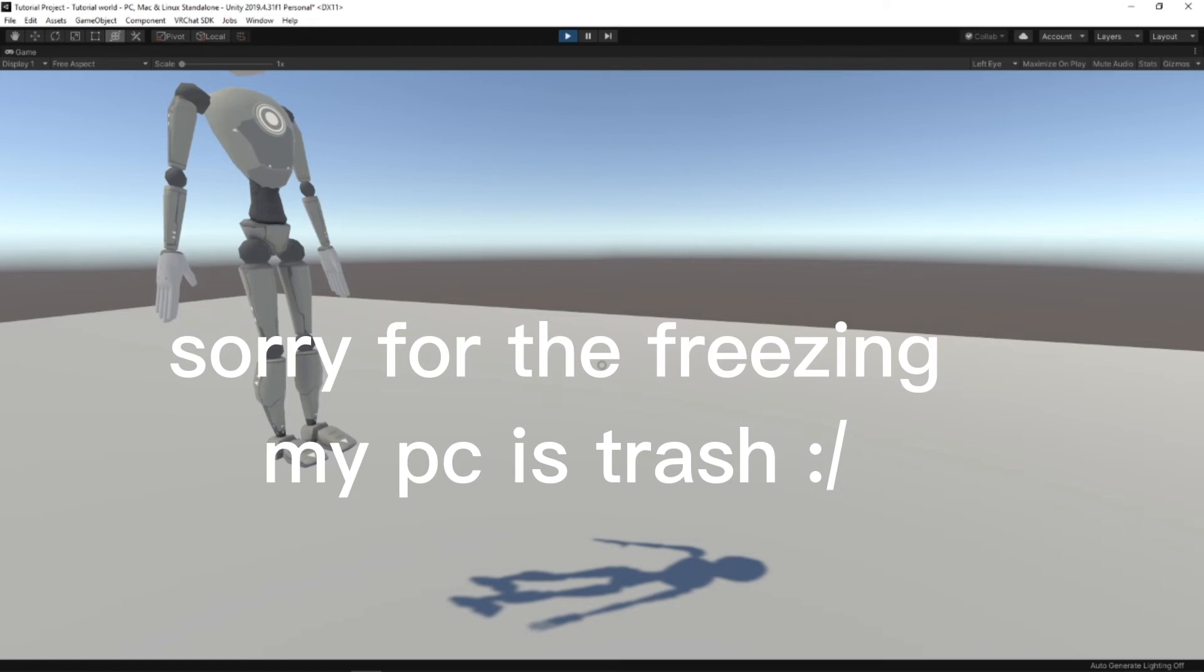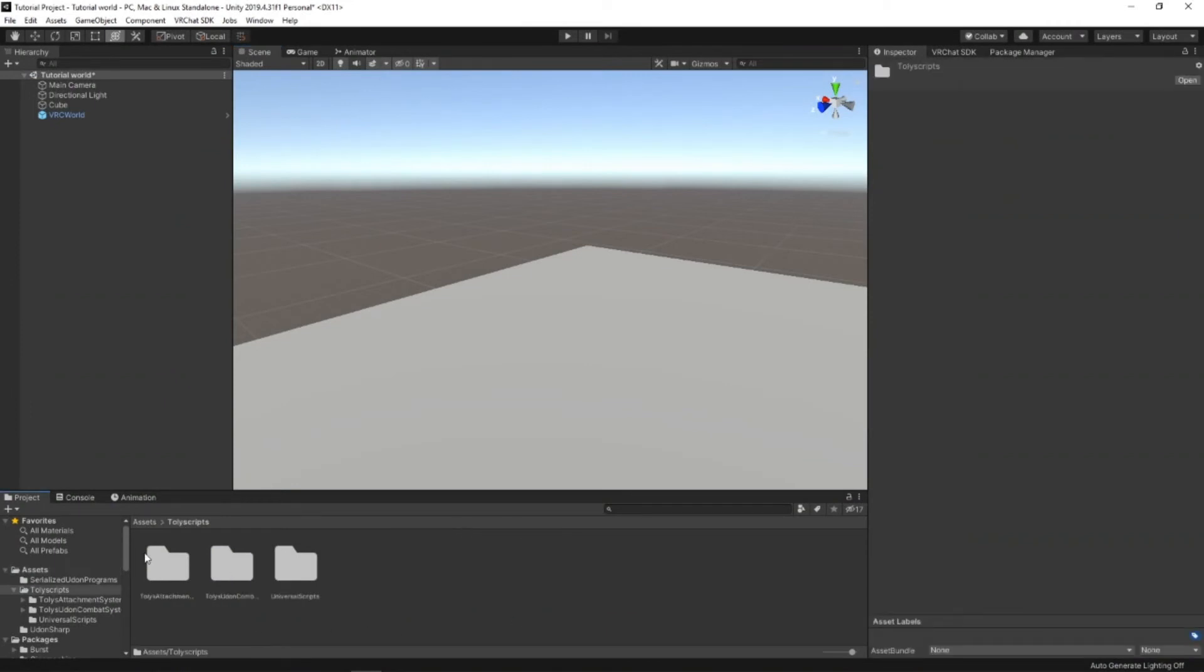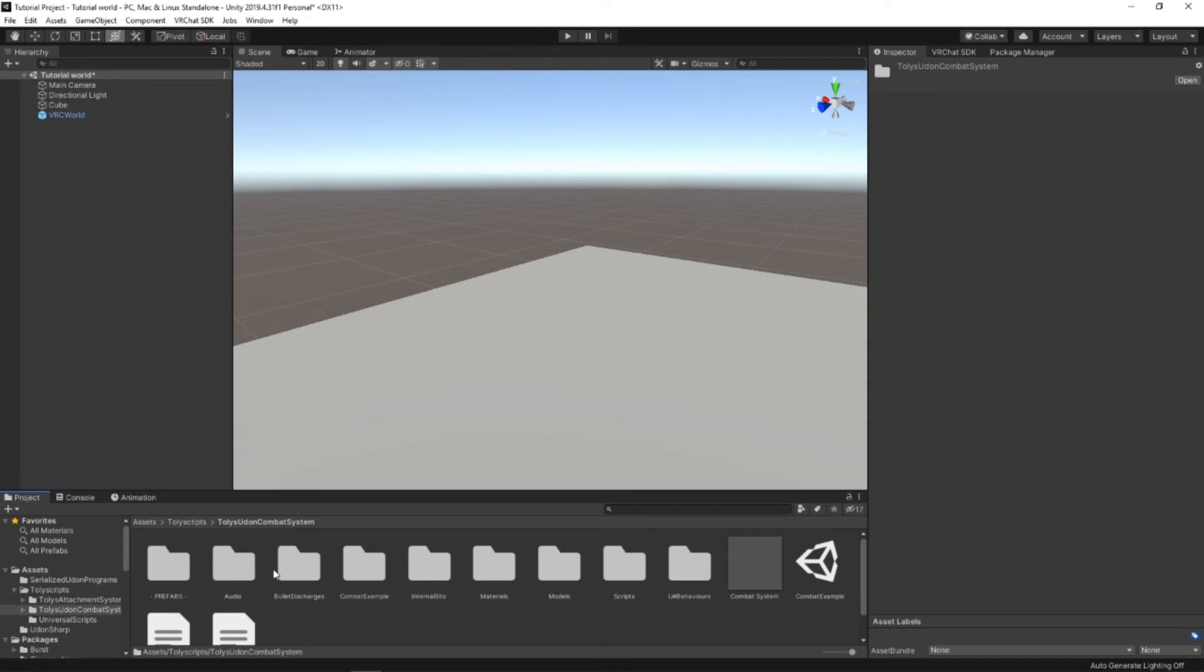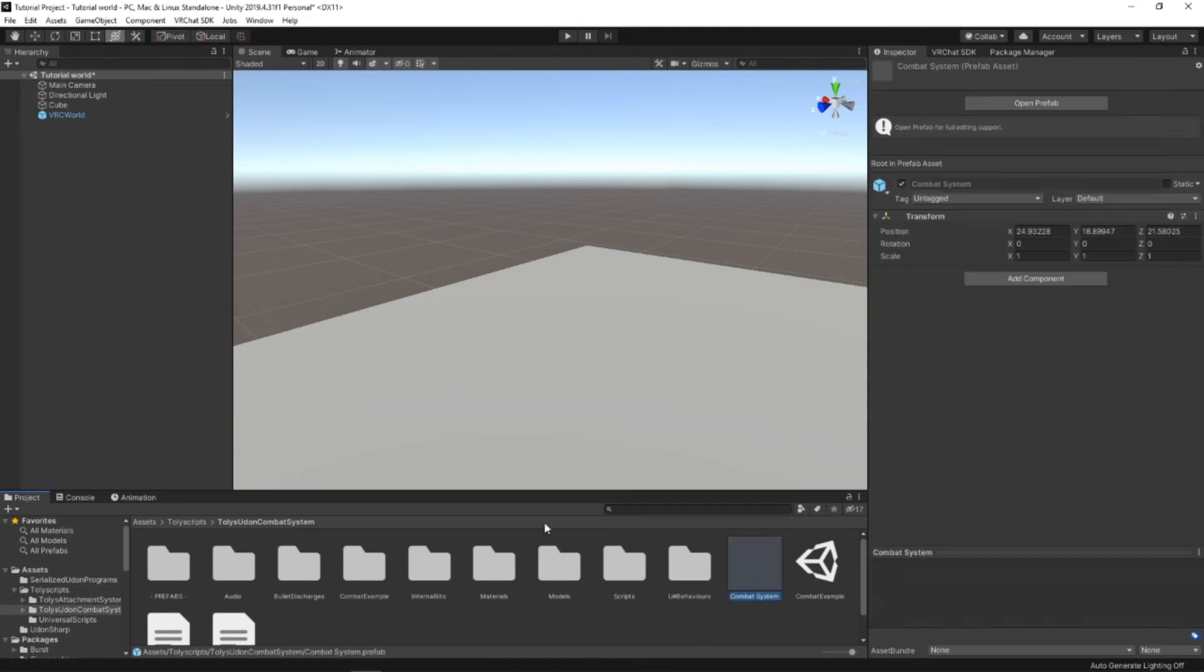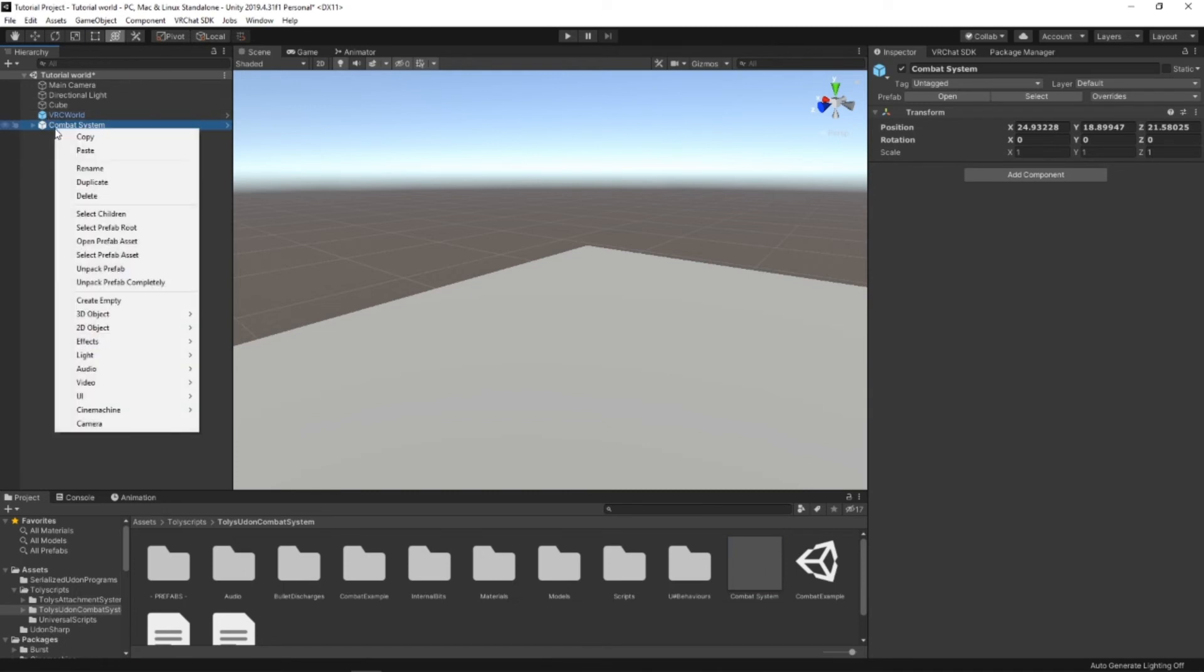Speaking of guns, let's start setting up the combat system to actually work in your world. To set up your world for the combat system, you go to Tali Scripts, Tali Udon Combat System. And over here you'll see the combat system prefab. Go ahead and drag this into your hierarchy and unpack prefab completely.